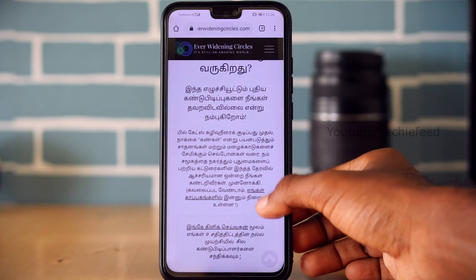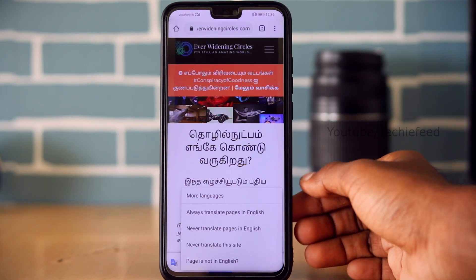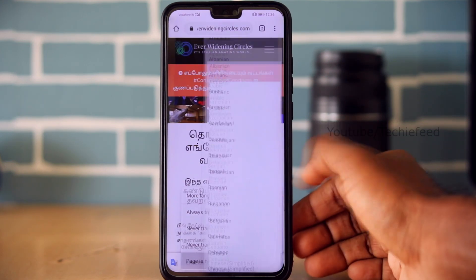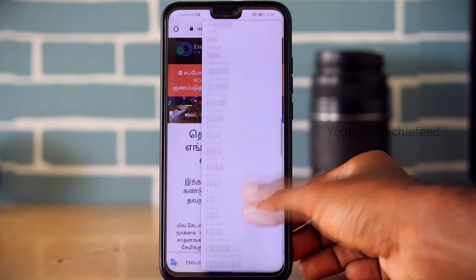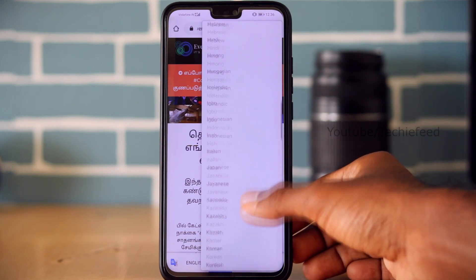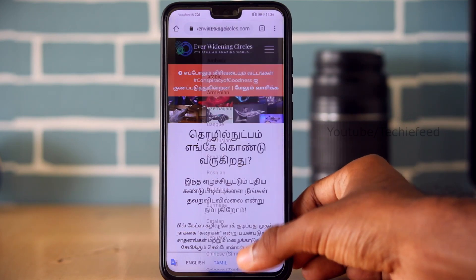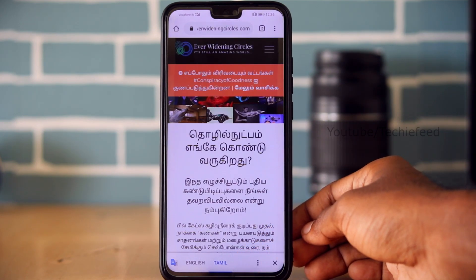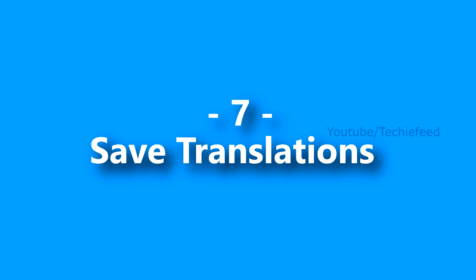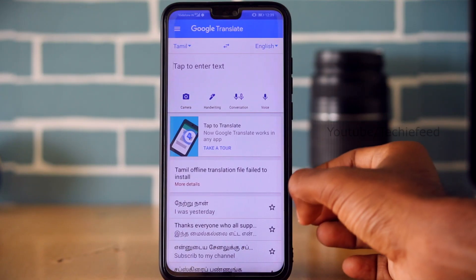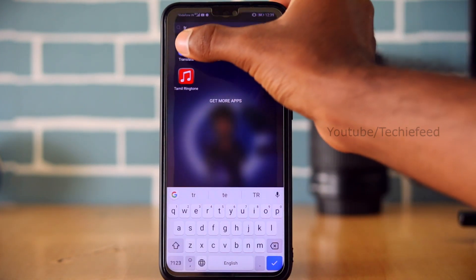You can also select the language and click on it to use the language translate and save translation feature in the Google Translation app.